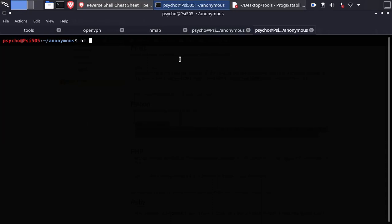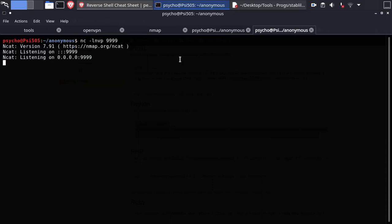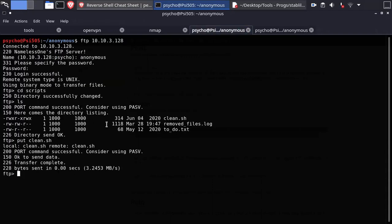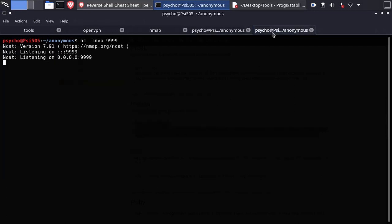But before we do that we need to set up a netcat listener on the same port we set before. It may take some time to get reverse shell as it's a cron job.